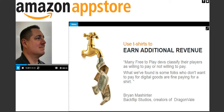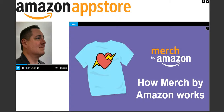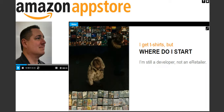If you've made it this far in the webinar, I'm going to assume that you're sold on the idea of T-shirts as a really great marketing and revenue tool for your mobile game or your mobile app. But how does Merch by Amazon actually work? How do the mechanics work out?